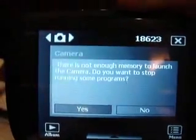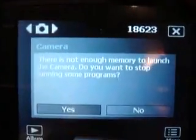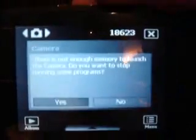You saw just now that I quit all the programs. Look here — so there's not enough memory to launch the camera.